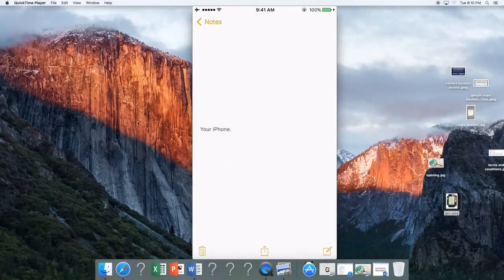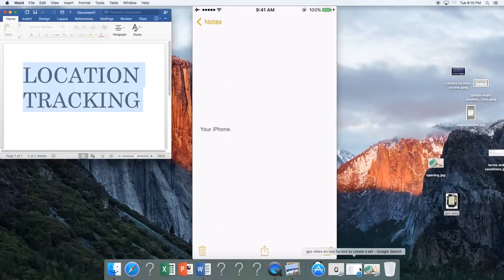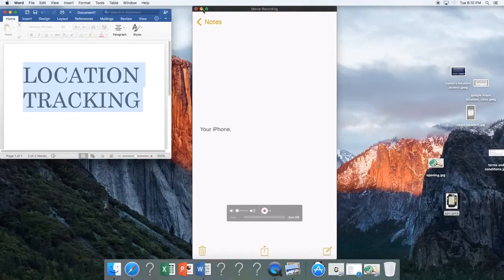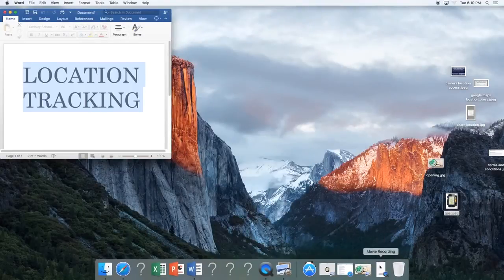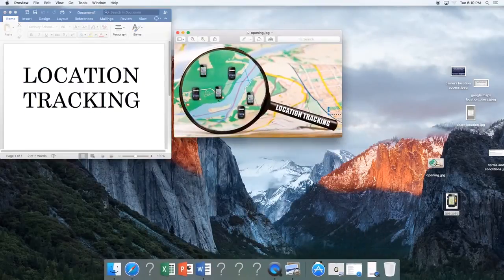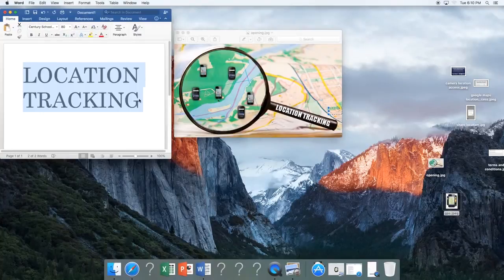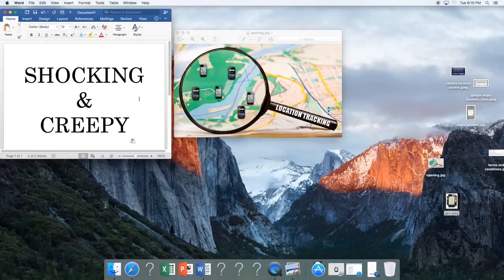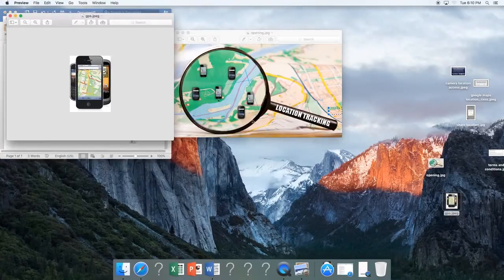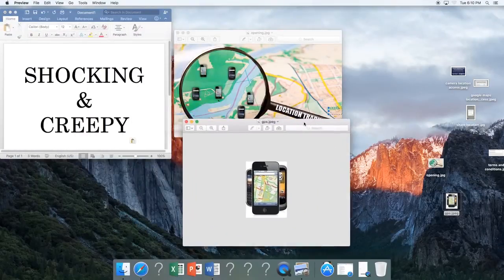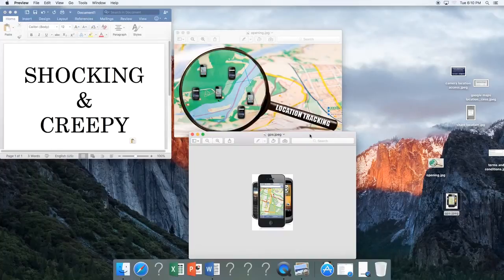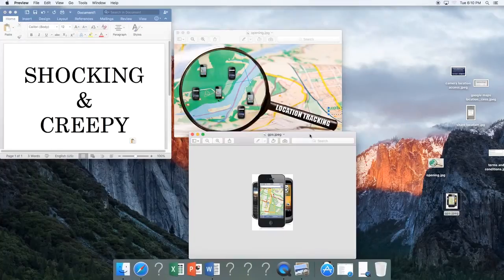By now it's no secret that nothing you do involving the internet on an iPhone or any smartphone is private. But the extent at which you're being monitored and tracked has been described as shocking and creepy. By tracking, you may be thinking I'm only talking about GPS, but that's only the beginning. How you're being tracked is uniform for all tracking messages.